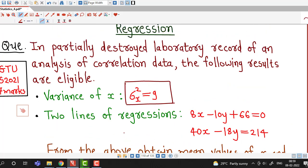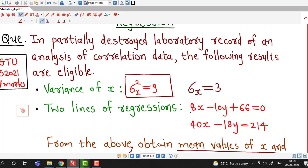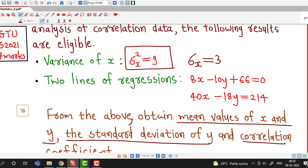We are given variance of x, so standard deviation of x is square root of 9, which is 3. We are given two regression lines — line of y on x and x on y — and we have to obtain mean values x̄ and ȳ, standard deviation of y, and correlation coefficient.